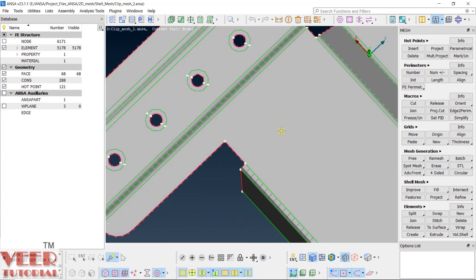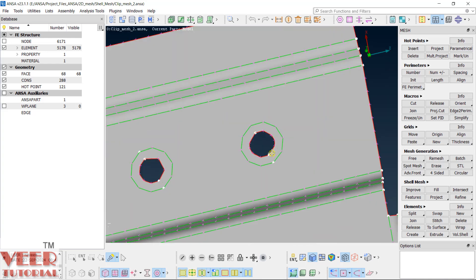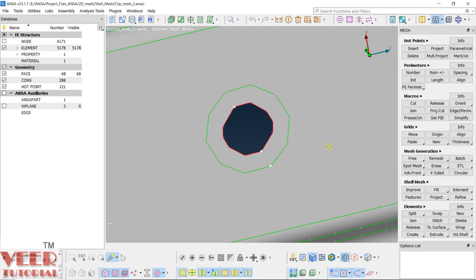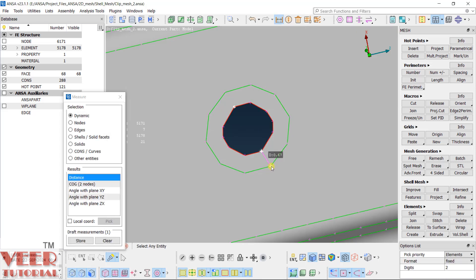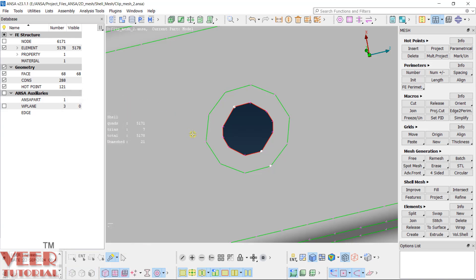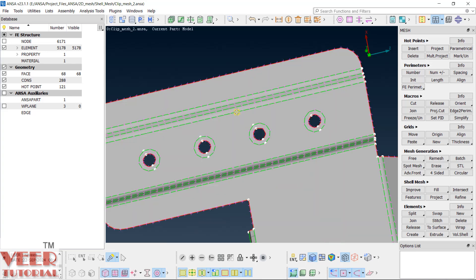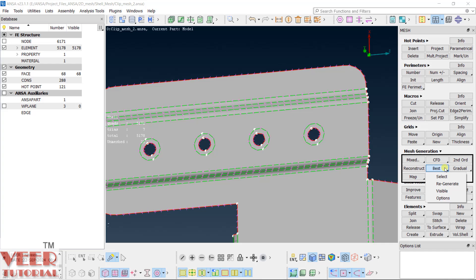Now we are going to do meshing of this circular section. Previously we created a washer — if you go to measure, you can see this washer is of value 0.6. I will clear this and close. Now let's start meshing.